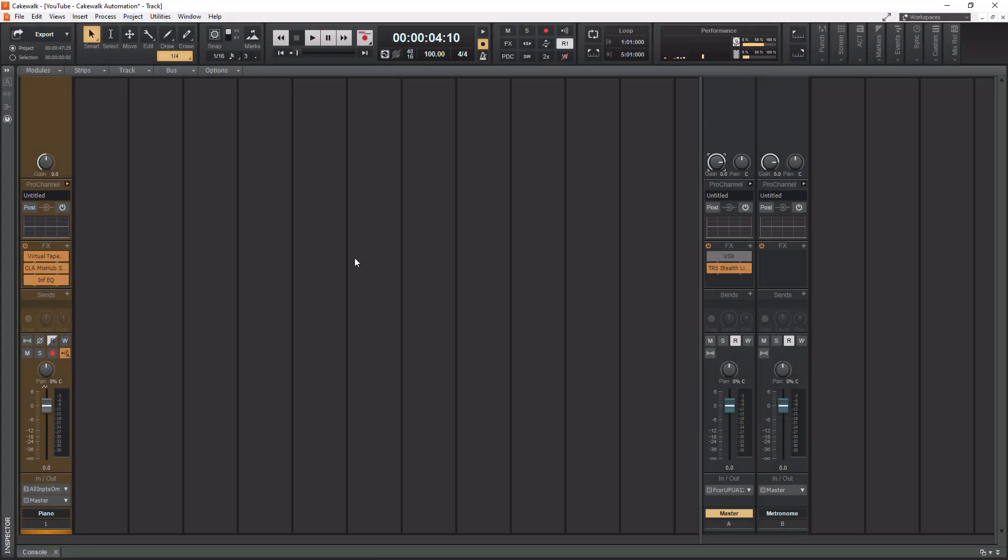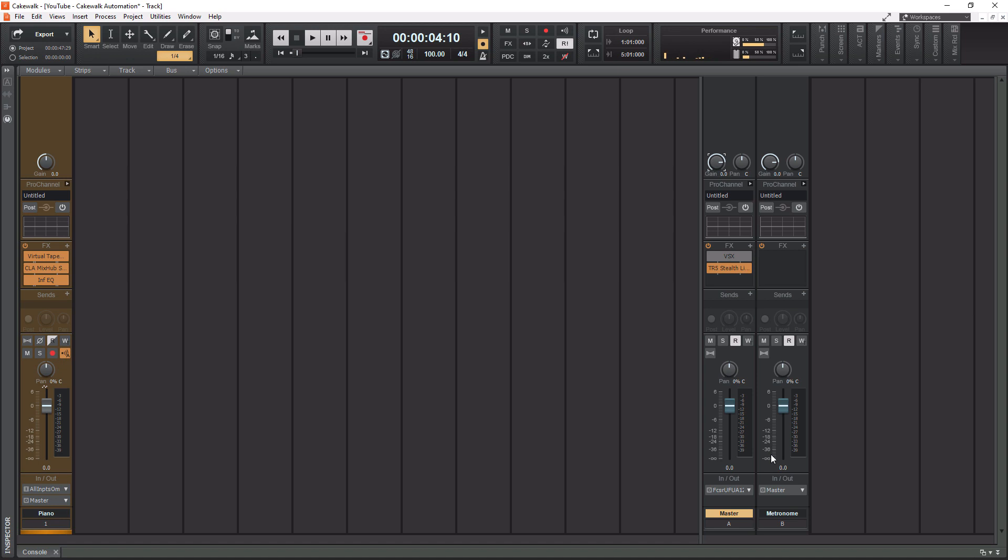So how do we work with buses in Cakewalk? Where are the buses located? These are the buses right here on the right hand side where my mouse is at. You have your master bus, which is in here by default that sends the audio to your audio interface and then to your speakers. And then your metronome is also considered a bus.